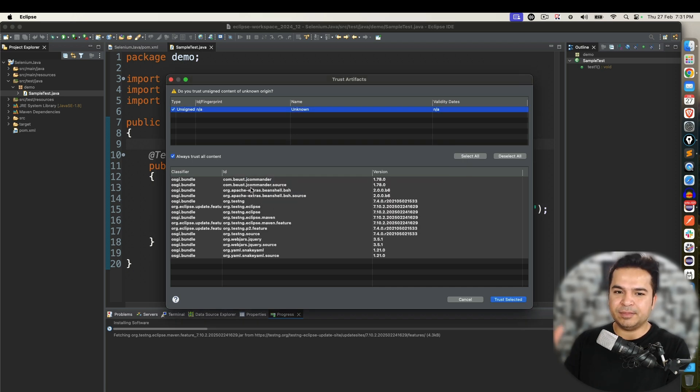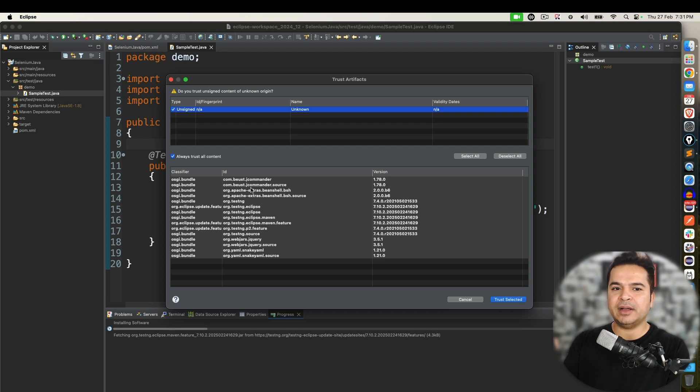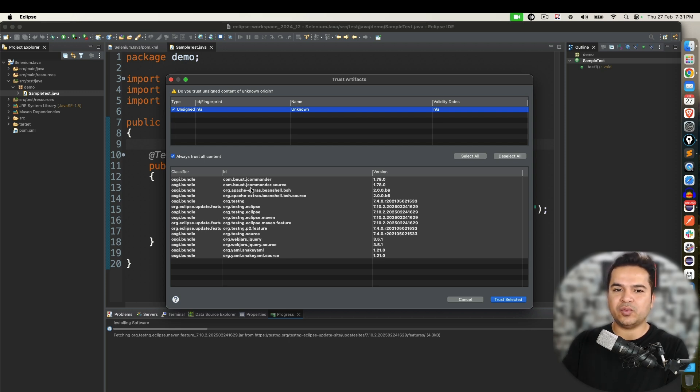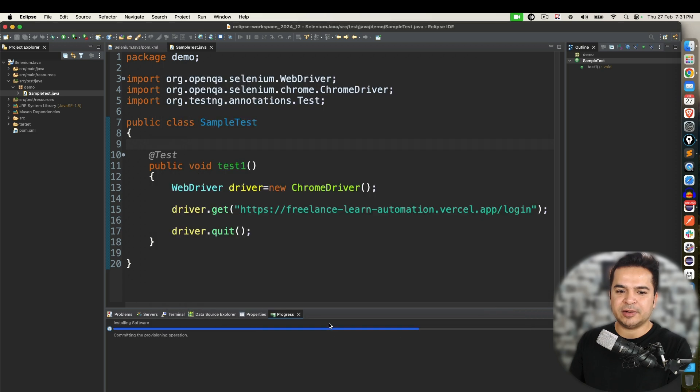Again, please make sure that when you are working with open source this kind of unsigned content you might come and until you don't accept it will not allow you. So by default you have to say I accept the risk and trust selected.